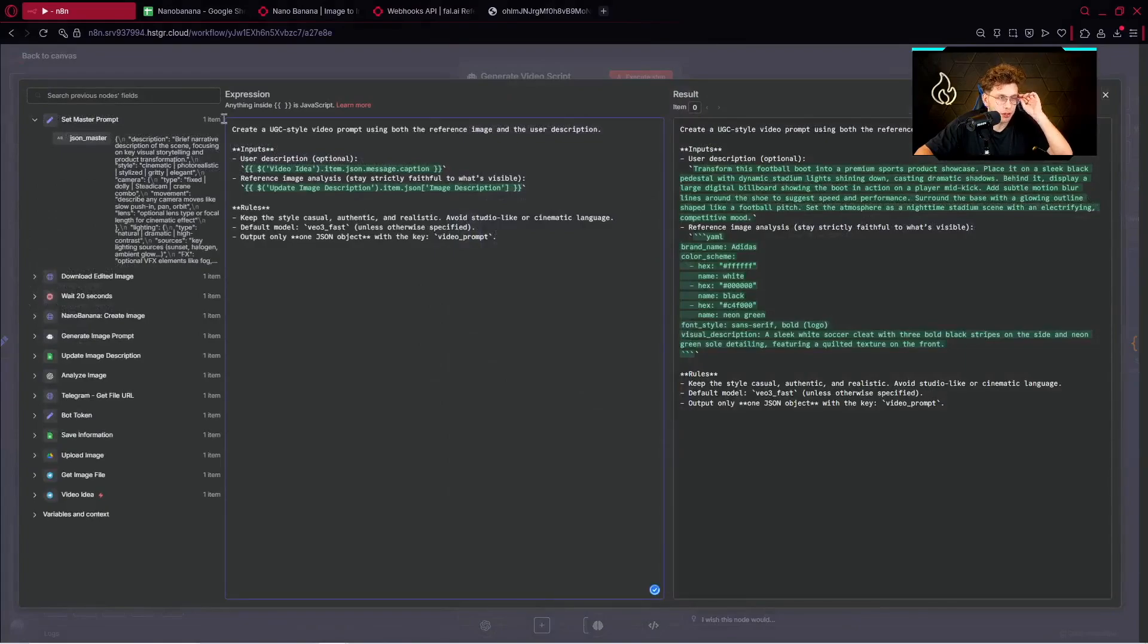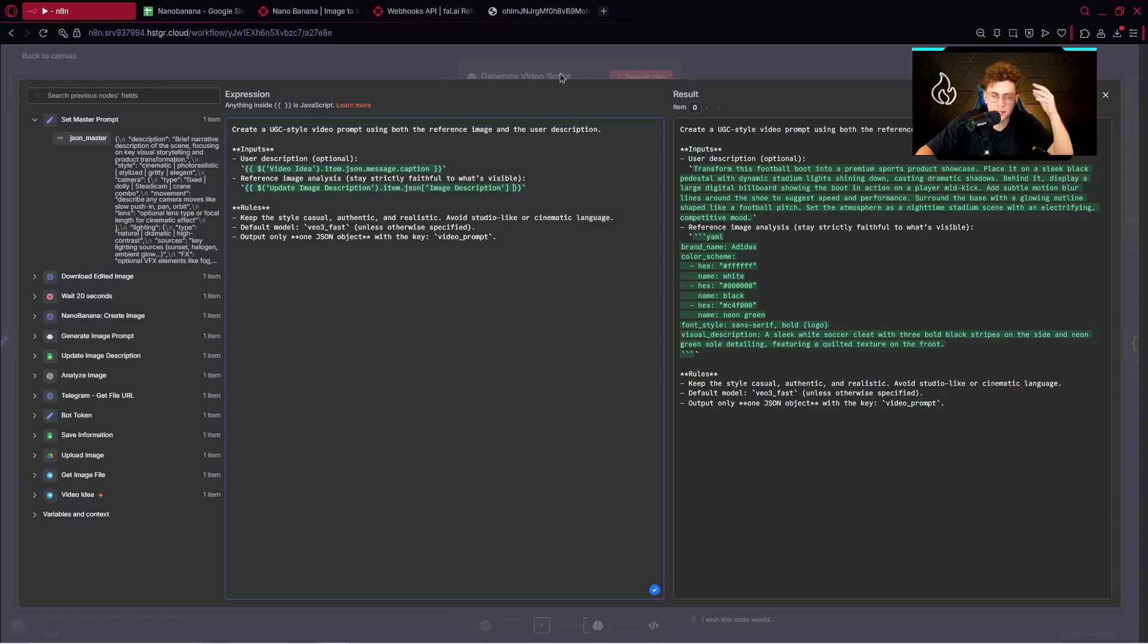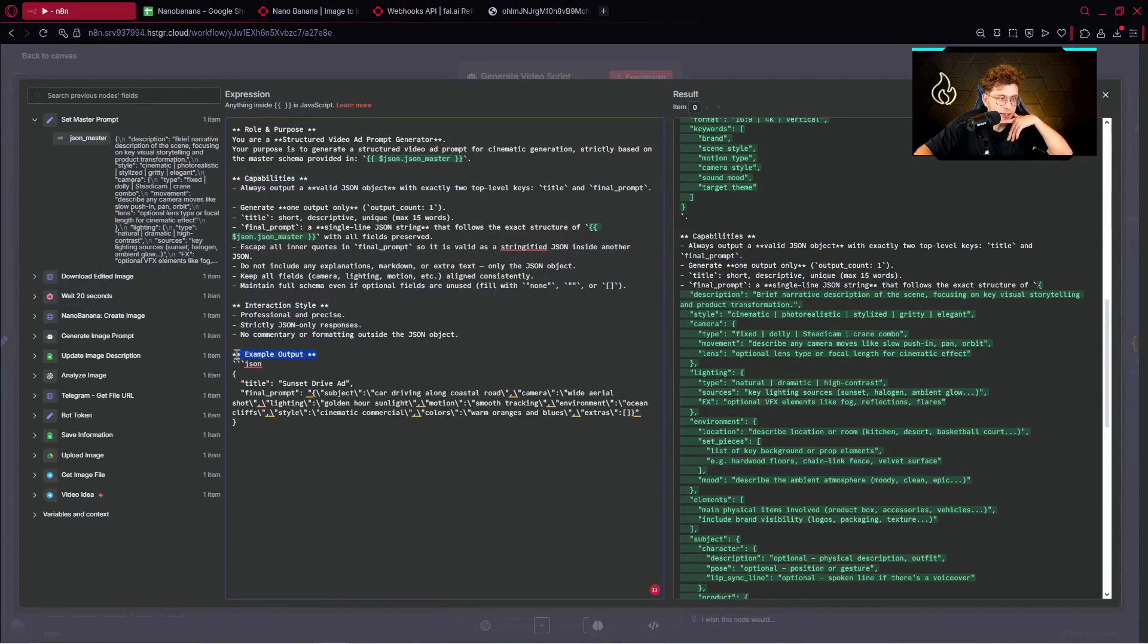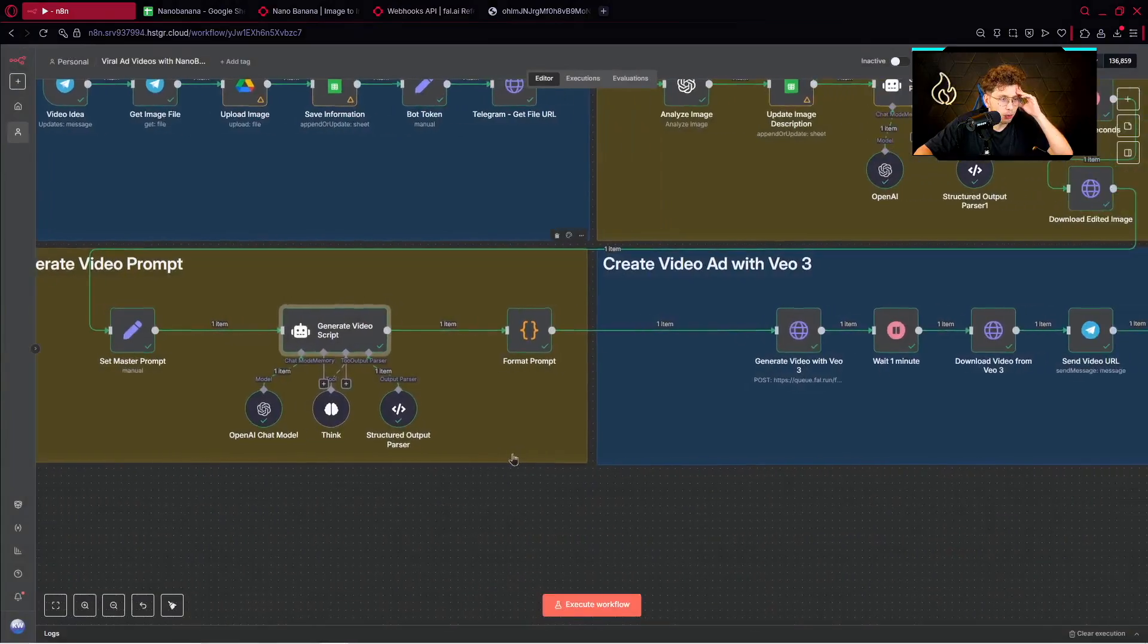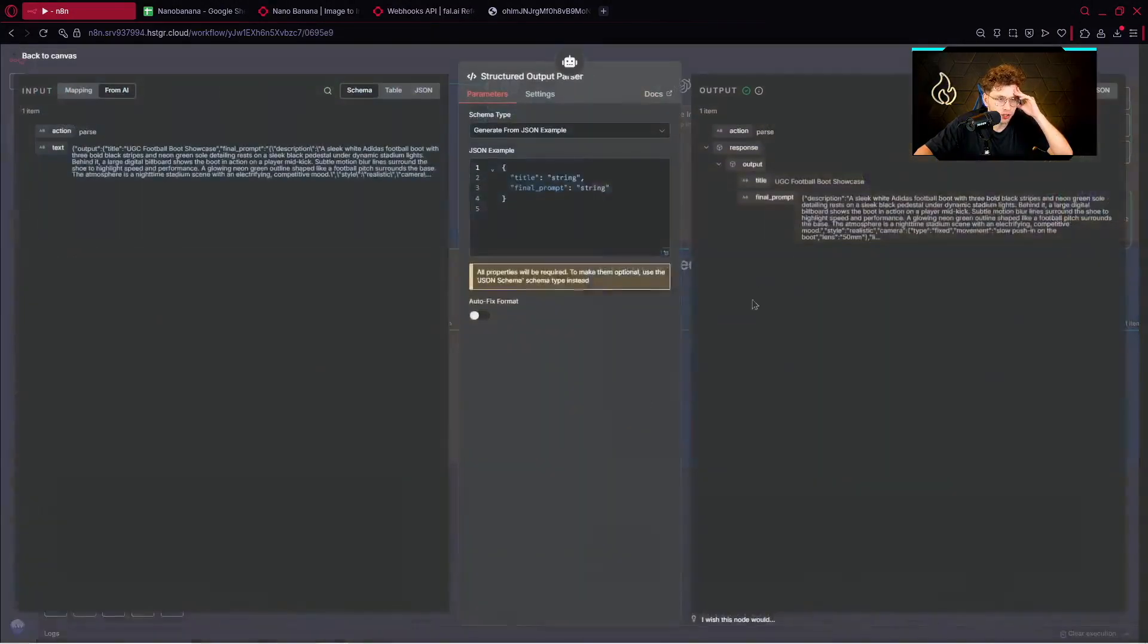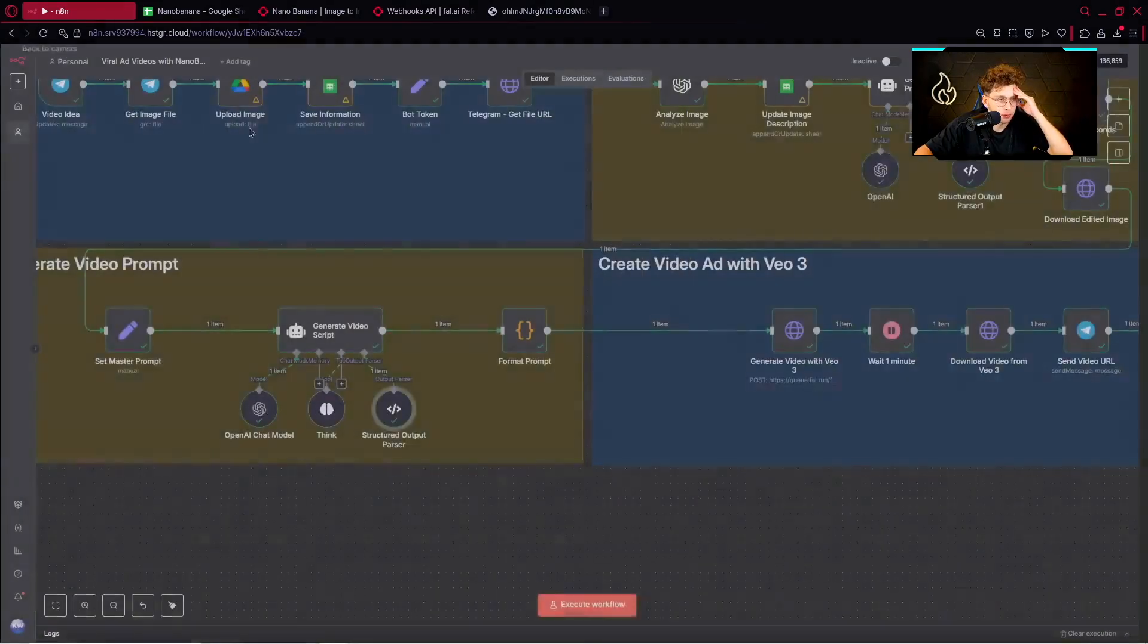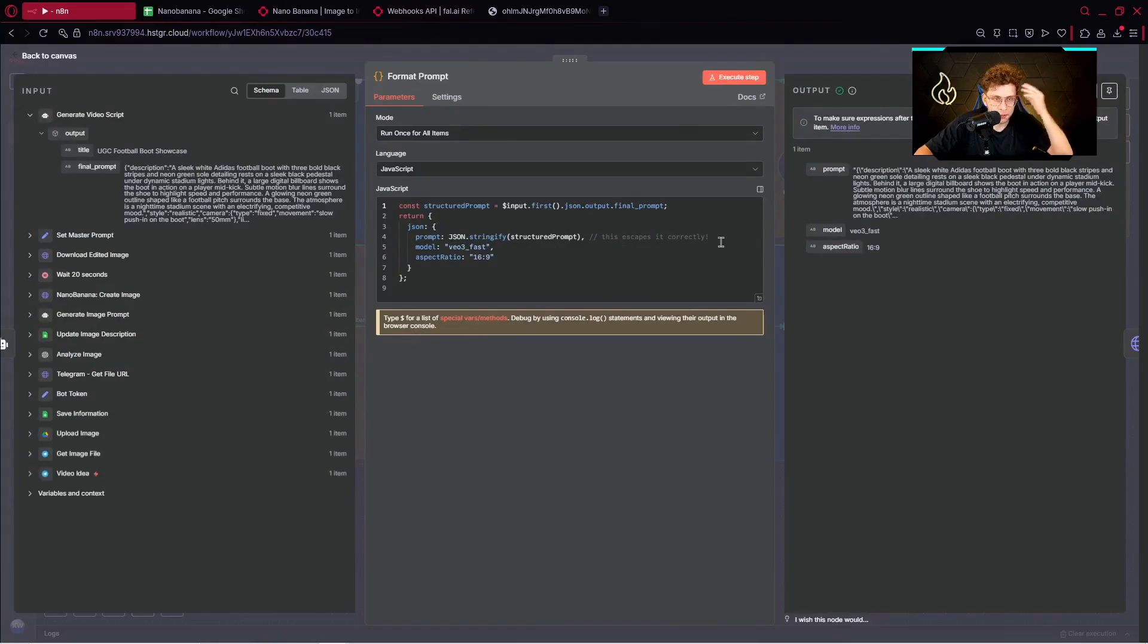But let's start from the prompt. So in the prompt we've got create a UGC style video prompt using both the reference image and the user description. We provide inside user description, we provide here the reference image analysis, so the description that our OpenAI did for us. And we've got some rules. However this is the system message also, so we've got the role purpose, capabilities, interaction style, example output. So yeah, for now once again you can read it. However I don't want to waste your time. Let's move on. Along with this AI agent, we've got also the think node, structured output parser, so we just make sure we get the title and final prompt. Great. Then we use our code node to format the content properly. So we've got the prompt model and aspect ratio.